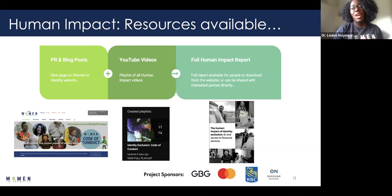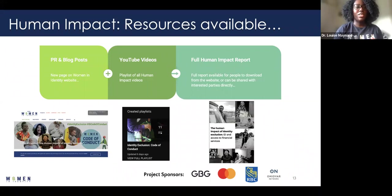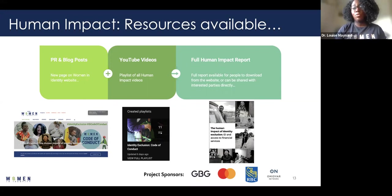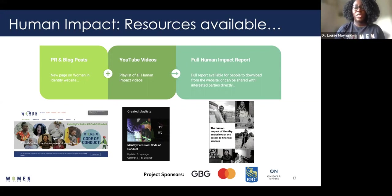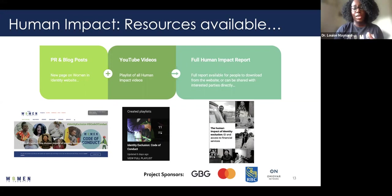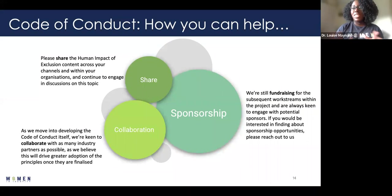Before going to Q&A, here are the various resources available: there are a number of blog posts on the dedicated page on the Women in Identity website, a playlist on our YouTube channel containing all of the human impact videos, and the full report available to download from our website. I'll make sure everybody has all the links so you can peruse the information at your leisure.